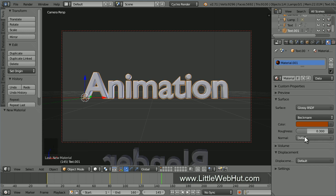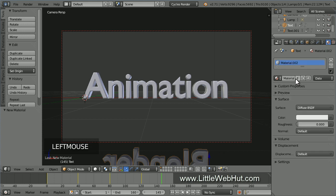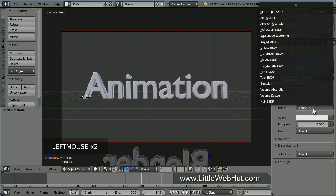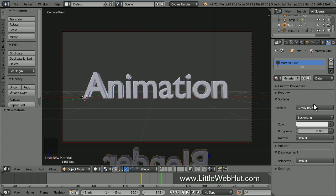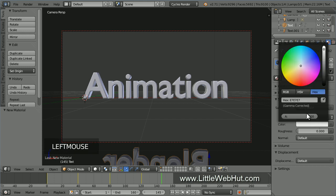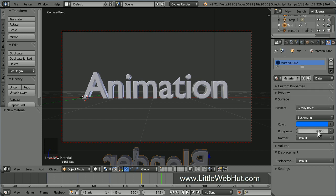Now let's set the material for the other text. So right click on it to select it. Then click the new button. Set the surface type to glossy and as before you may need to scroll to bring it into view. Now click here to change the color. If you want to use the same color that I'm using, then enter a hex value of 0075FF. Next, set the roughness to .3.